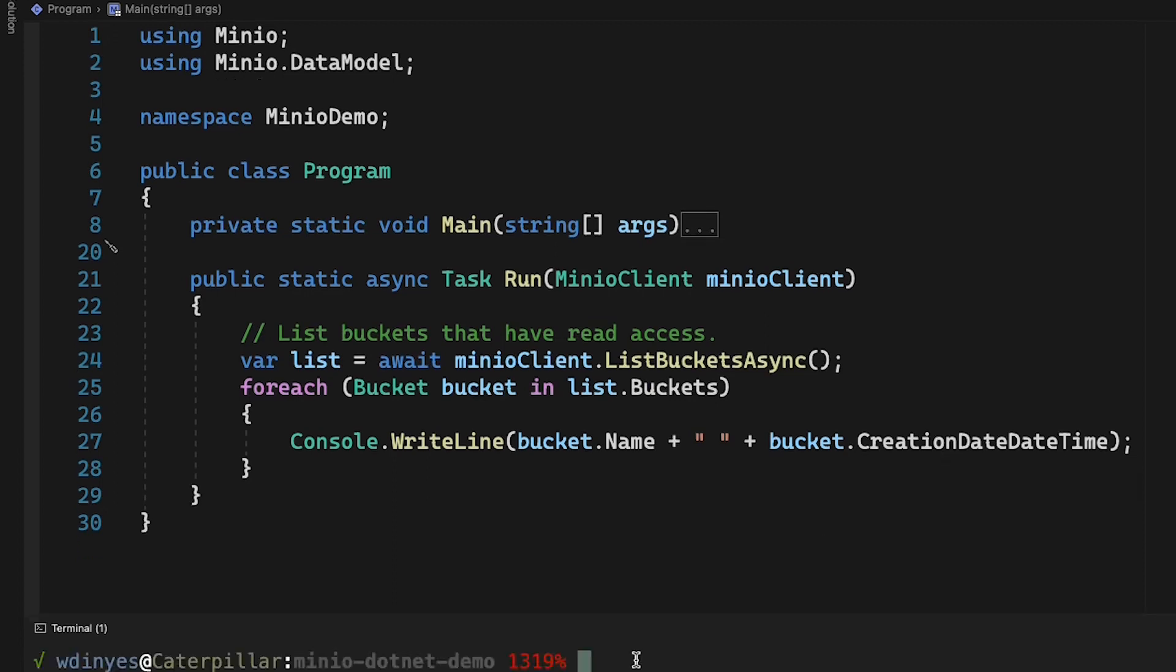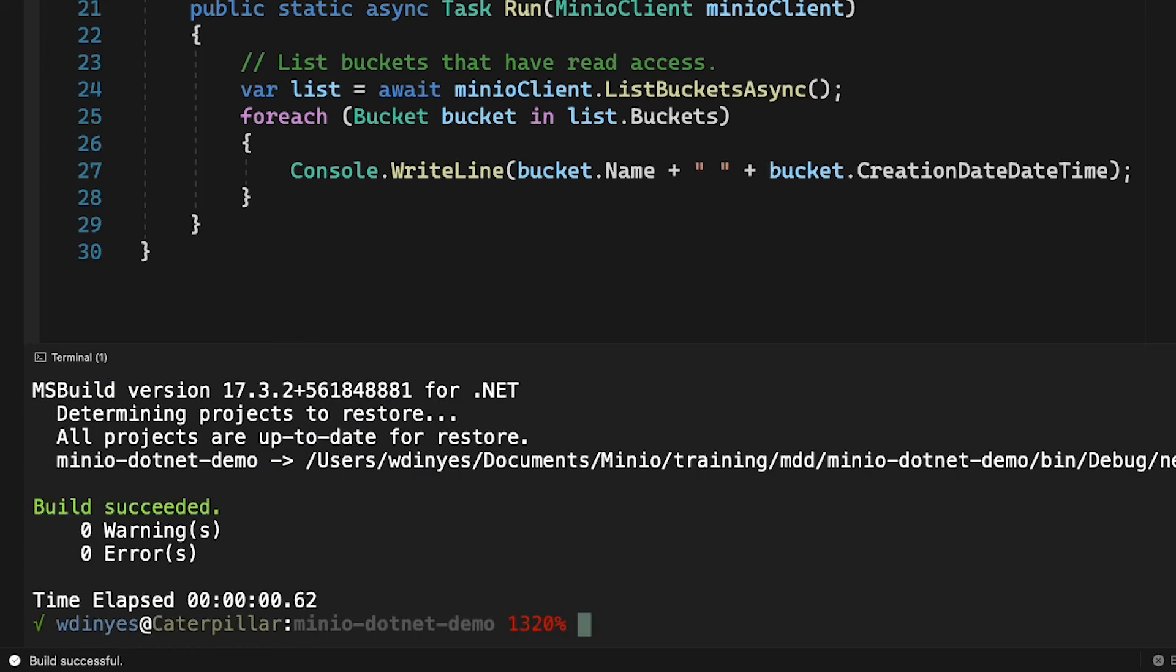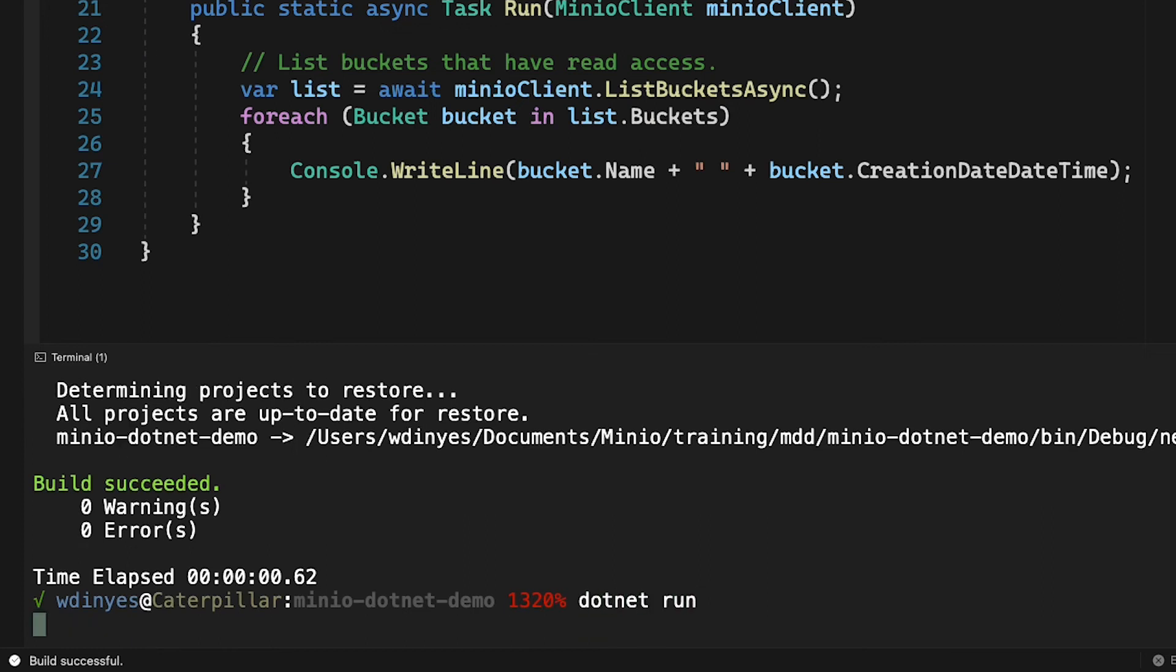So all I'm going to do now with this is I'm going to go ahead and build it and run it. So I'm going to do my dotnet build. There we go. No warnings, no errors. So we're good to go. And I'm going to do a dotnet.run and that's it.